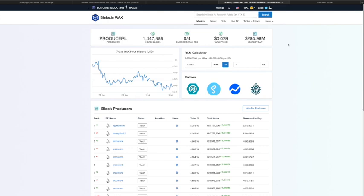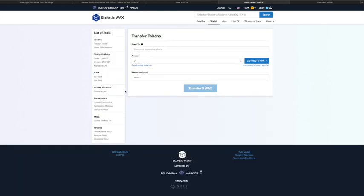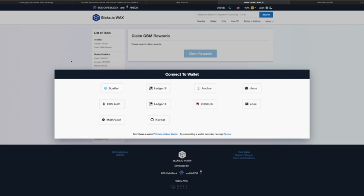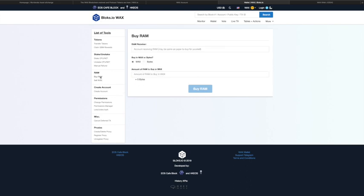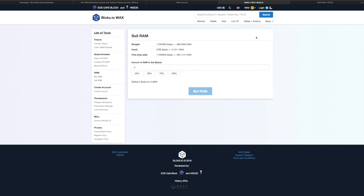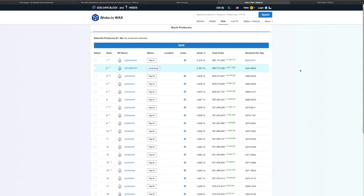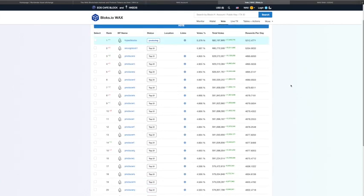Major props to the EOS Cafe Block team for adding the WAX network into their block explorer. From blocks.io you can do tons of actions: transfer tokens, claim your GBM (Genesis Block Rewards) — the doubling of your tokens that everyone's excited about — every 24 hours, and there's even a timer once you're logged in with Scatter. You can buy and sell RAM, which is a speculative thing people are already talking about. You can also vote, which is really the first thing you want to do once you're set up.